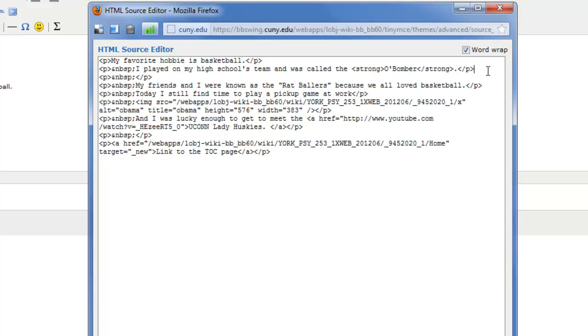And every HTML code starts with a less than sign. And then I'm going to type in IMG for image.